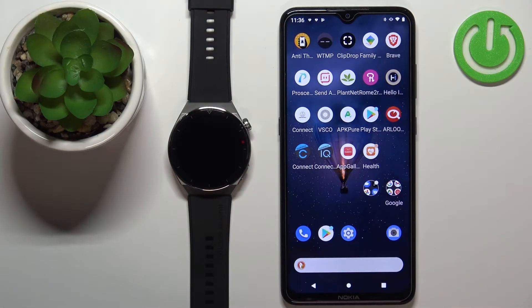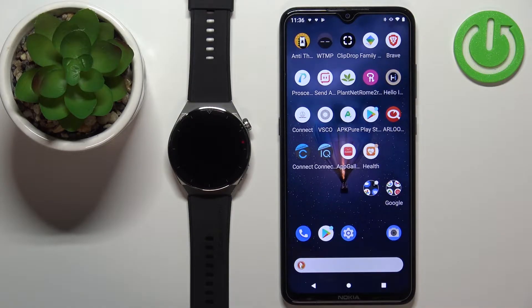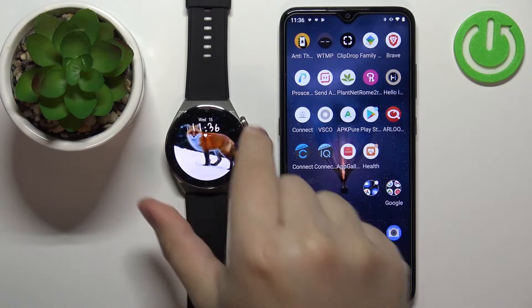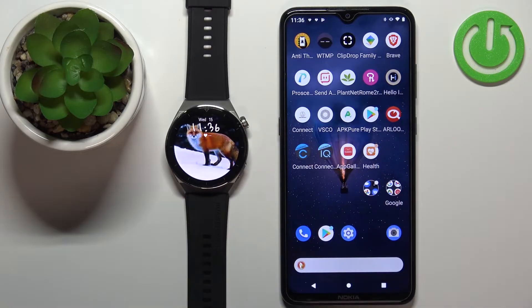Hello, in front of me I have Huawei Watch GT3 Pro and I'm going to show you how to enable the phone notifications for this watch on the Android phone.